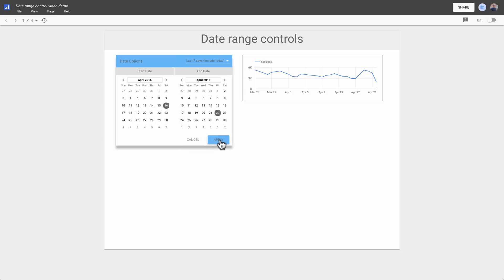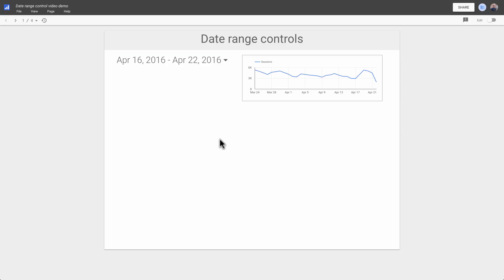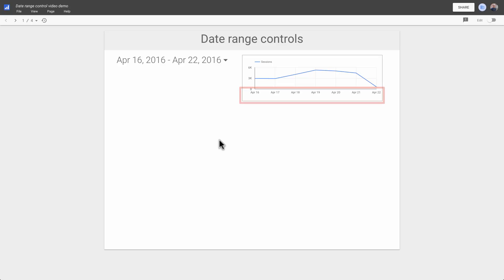Let's change the date control to look at just the past 7 days. Notice how the time series chart updates to the new timeframe.